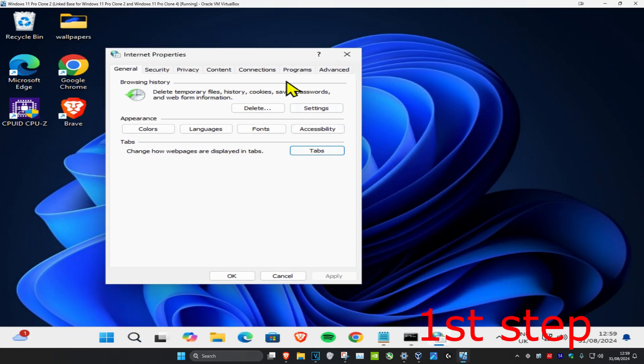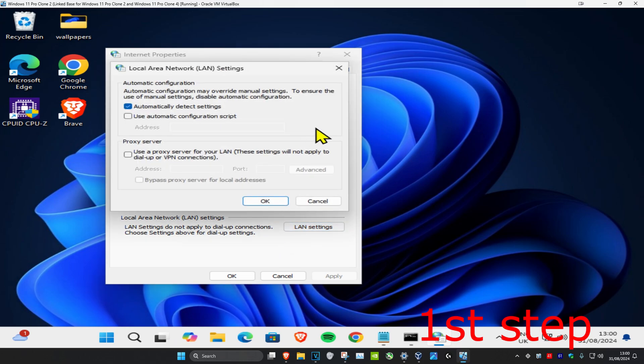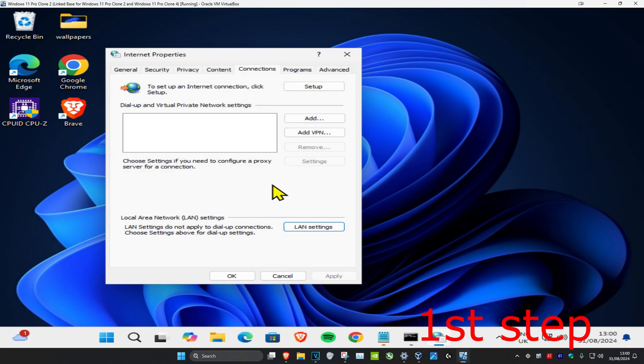Once you're on this, click on the Connections tab, then click on LAN settings. Make sure that automatically detect settings is checked. Tick this and click OK. Click OK again.